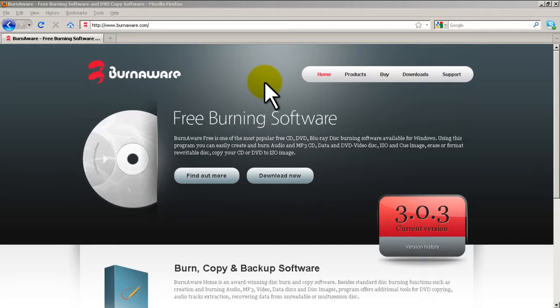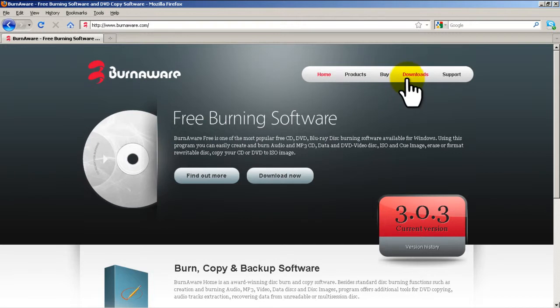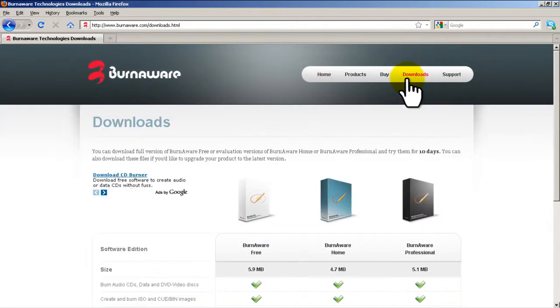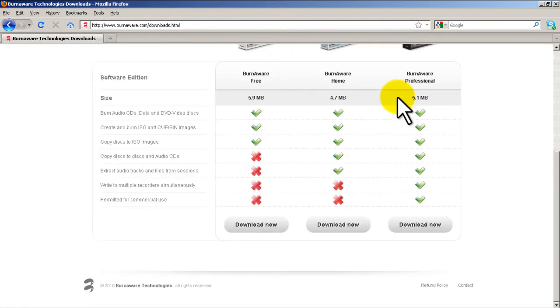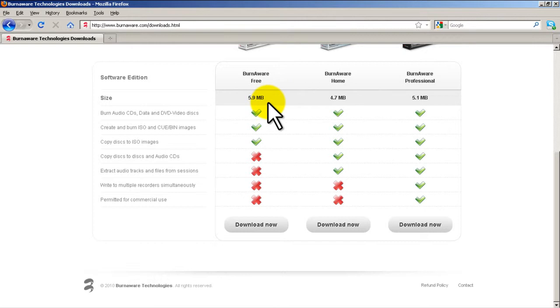It's been out for quite a while actually and you can get it from BurnAware.com. So go there and you'll get this website. Go to Downloads and download BurnAware free. It's really small, it's 5.9 megs.